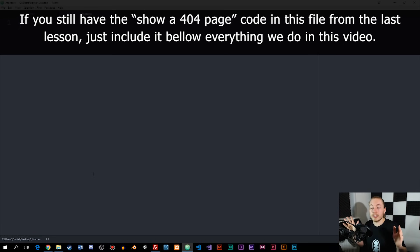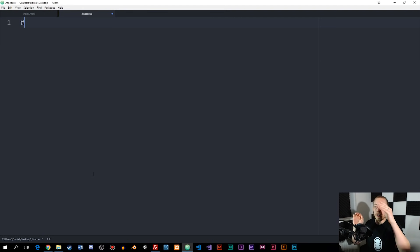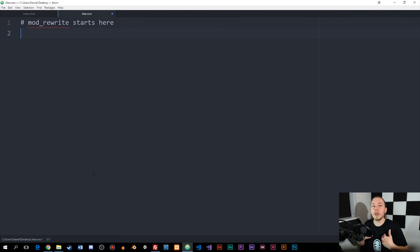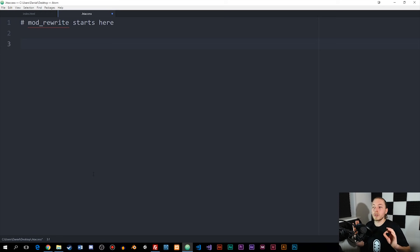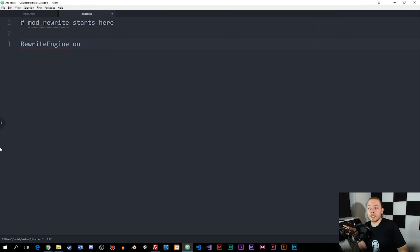The first thing we're going to do inside the htaccess file is turn on the rewrite function, which we call mod_rewrite. We'll create a comment using a hashtag symbol — for example, 'mod_rewrite starts here' — just so we know what it does in the document. Then we write the code to start the rewrite function: RewriteEngine On. It's very important you write this with the same uppercase letters — capital R and capital E — otherwise it won't work.